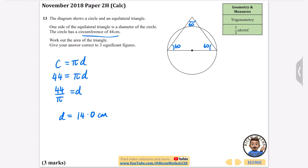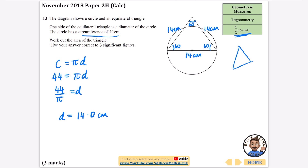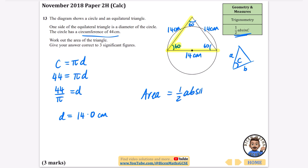This means on my triangle all three sides are 14 centimeters. To use the half AB sine C formula you need side A and side B with the angle C between them. We have a side, a side, and the angle in between, so we can use that to find the area of the triangle: area equals half AB sine C.